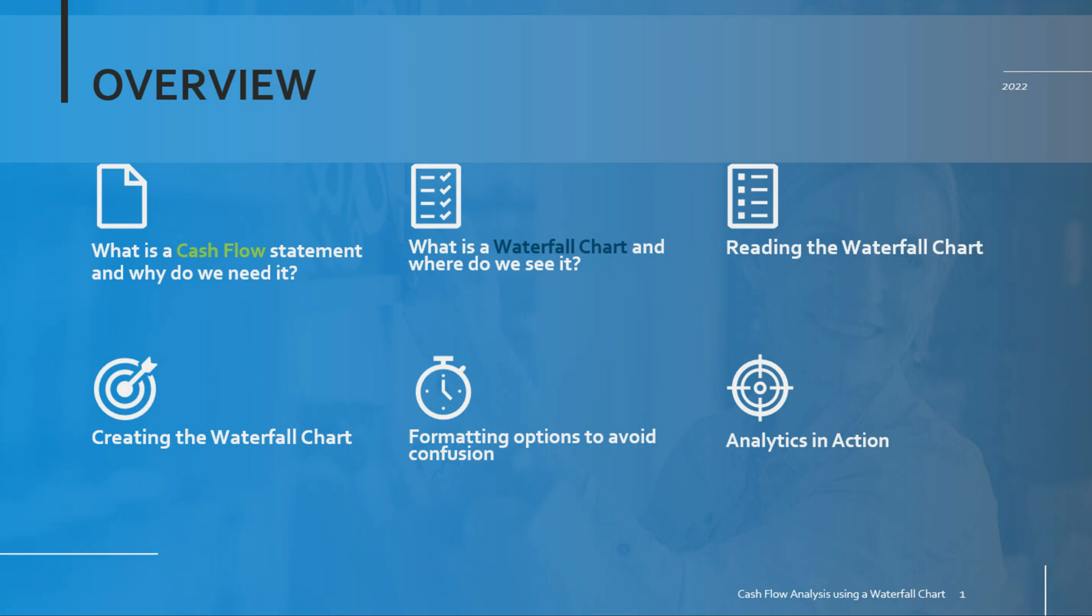So we'll start off by describing what cash flow is and why we use this metric across different industries. Then we'll take a closer look at the waterfall chart itself and examine its various components and information flow. And then the last portion of this video is going to focus on building the actual chart, formatting it in a user-friendly way, and then seeing some practical examples of how to use this chart to analyze transactions that drive negative cash flow.